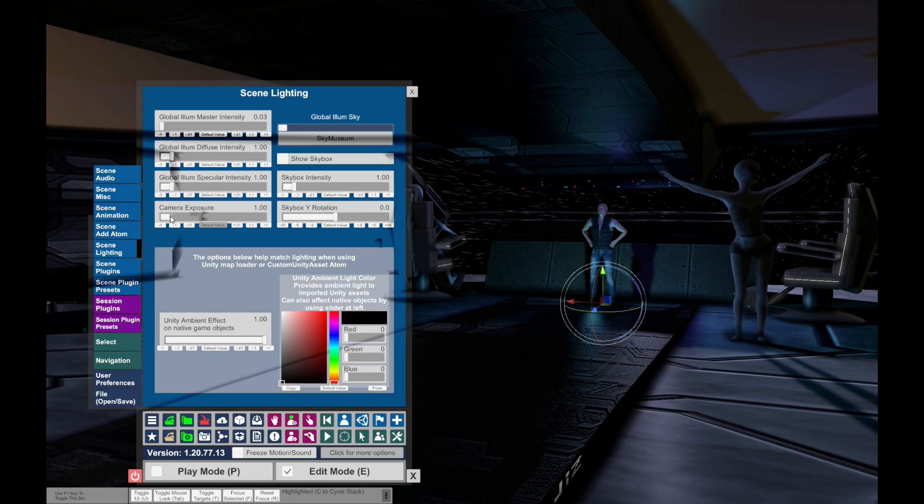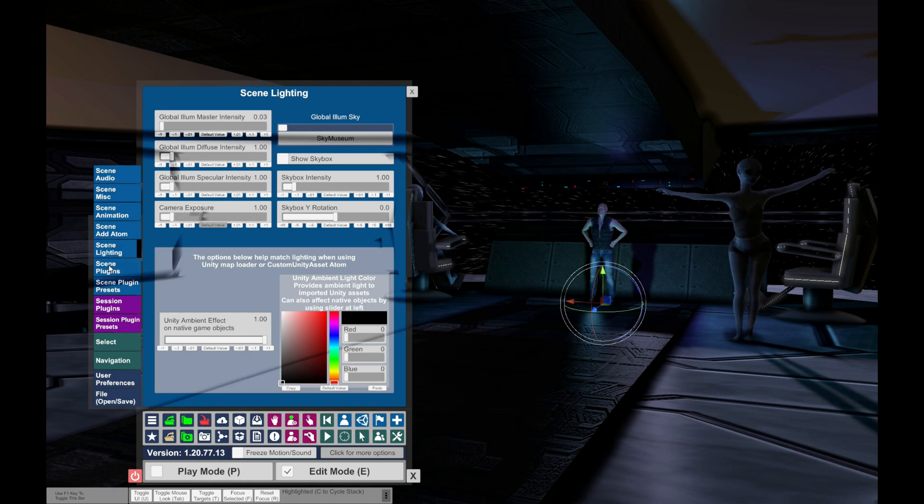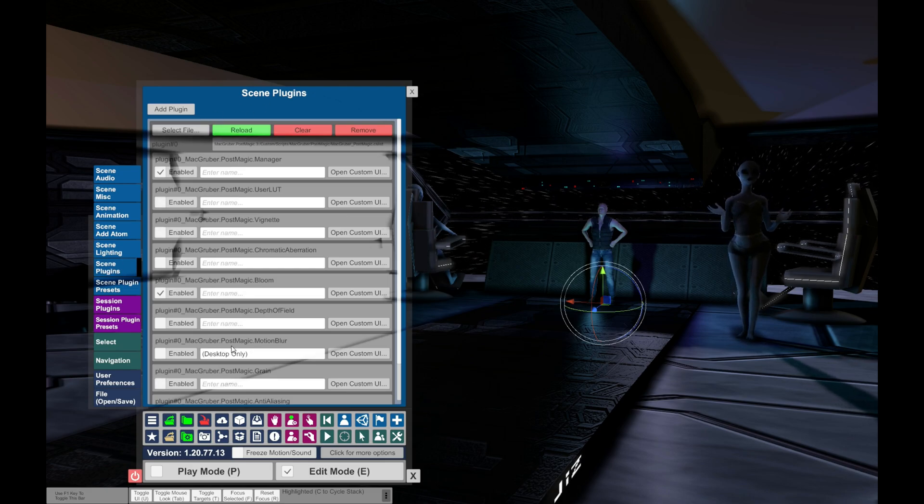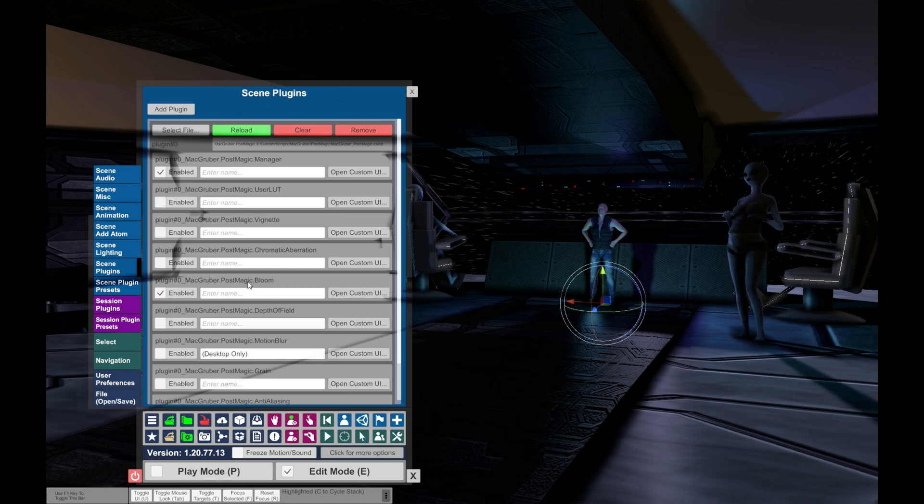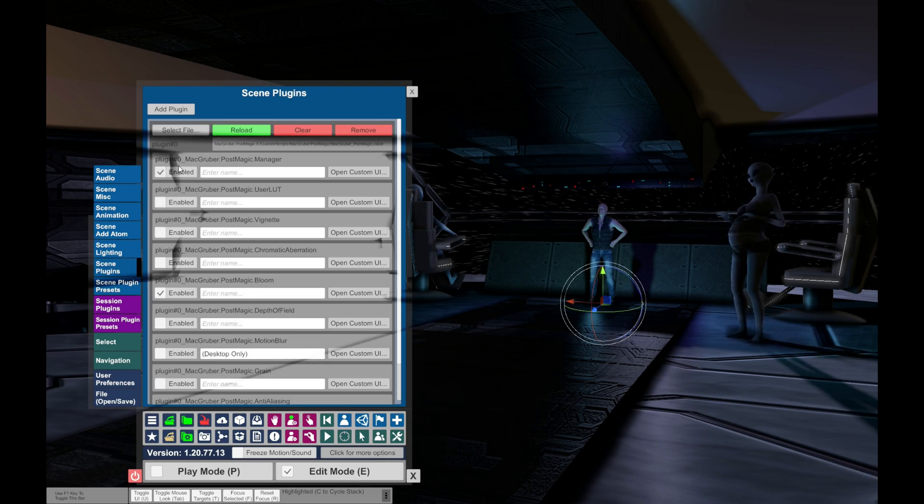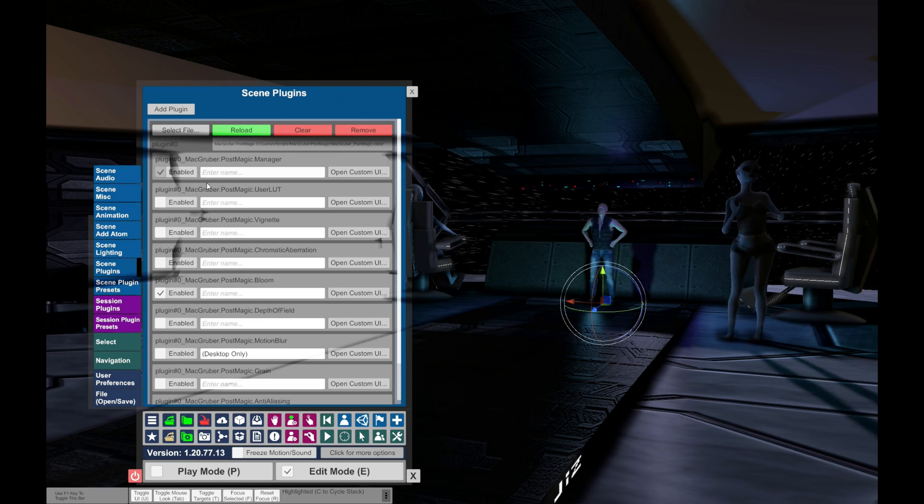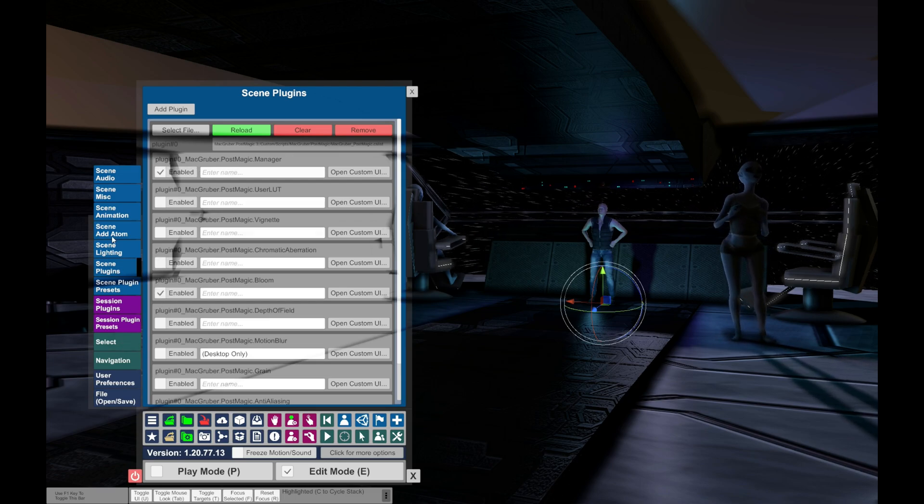So, the next step, you need a plugin called MacGruber Post Magic. Enable, download and enable that plugin.